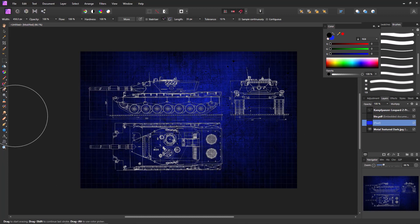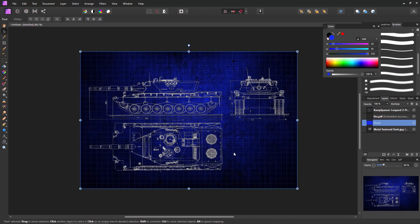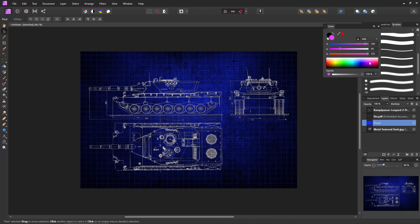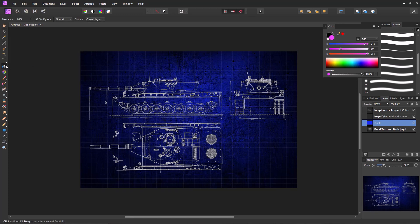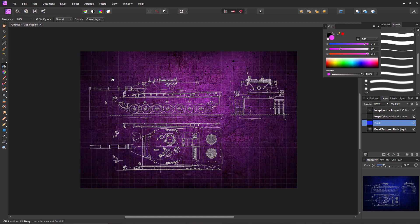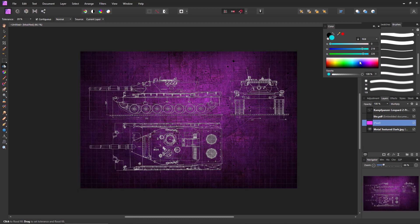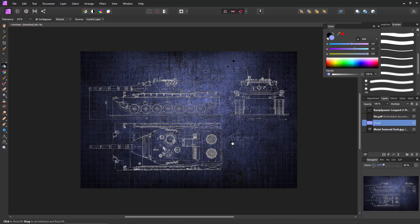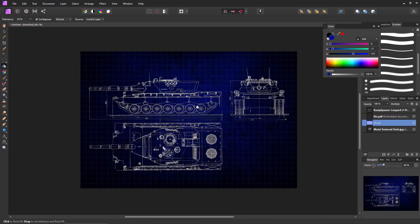If you want to change the background color — say the blue looks a bit too metallic — it's easy. In the color palette I can move the color picker around; for example I could make it purple. Then I go to the paint fill tool and click to change the fill color. You can make the blue as light or as dark as you like. I personally like a dark blue, so that's what I'm going to use.